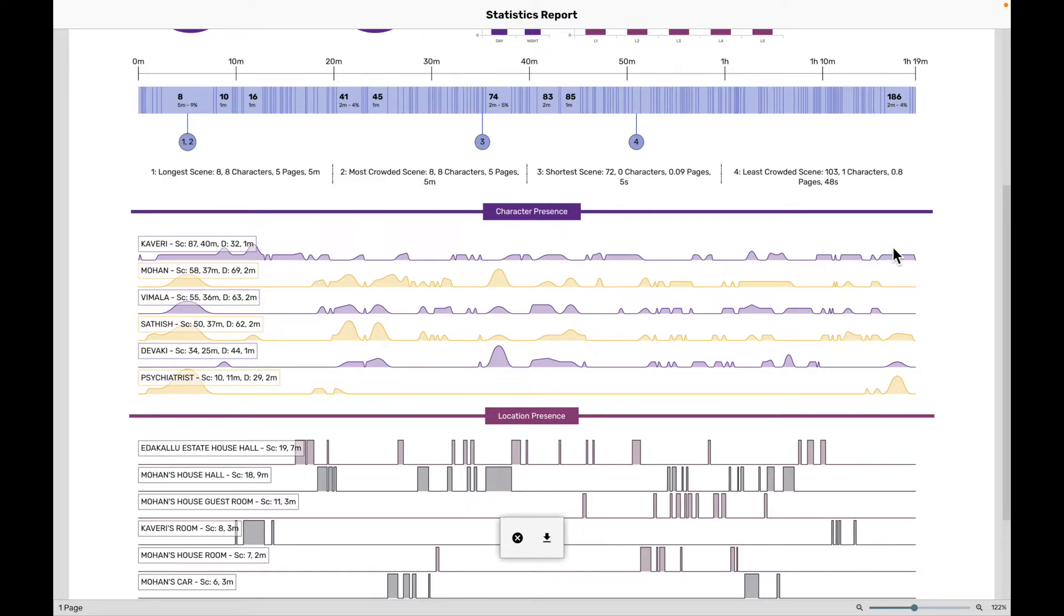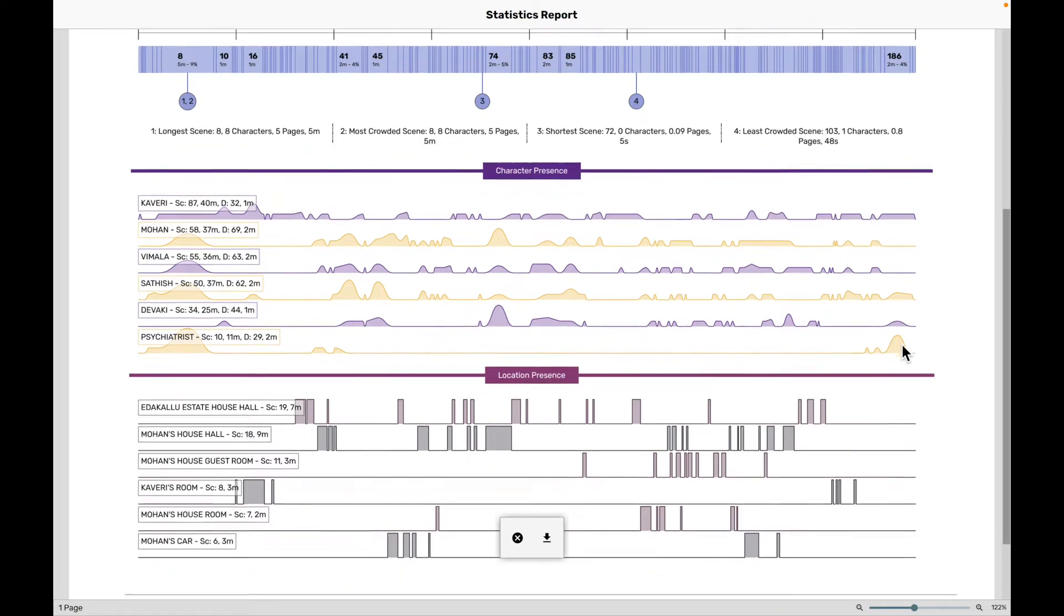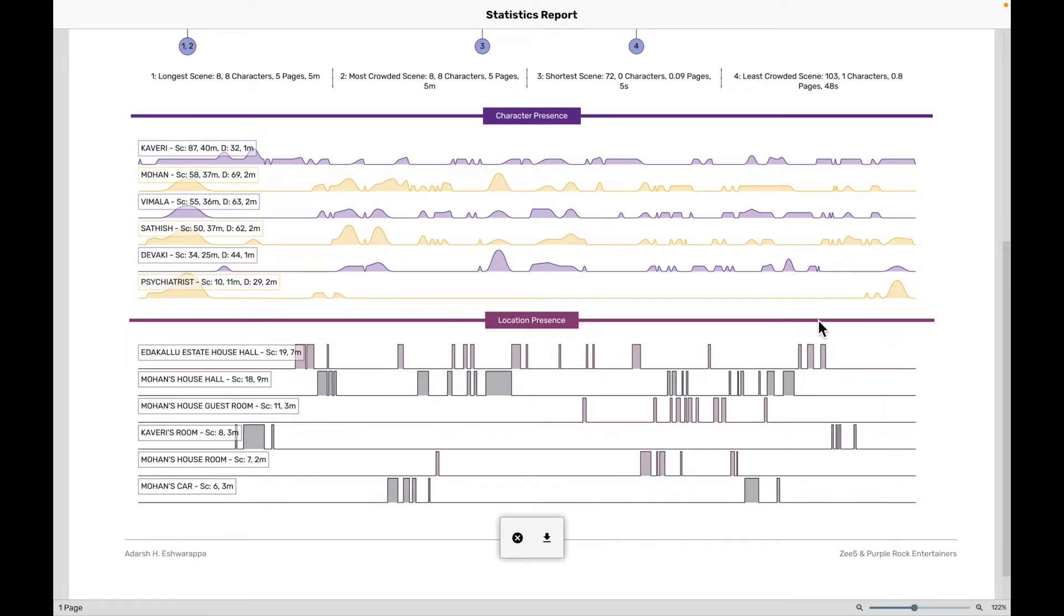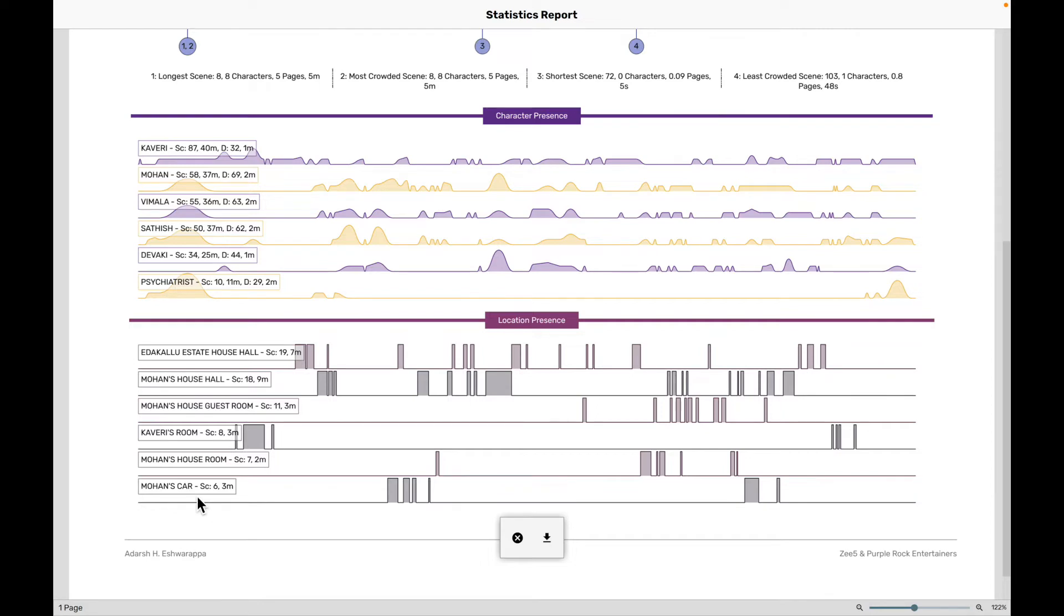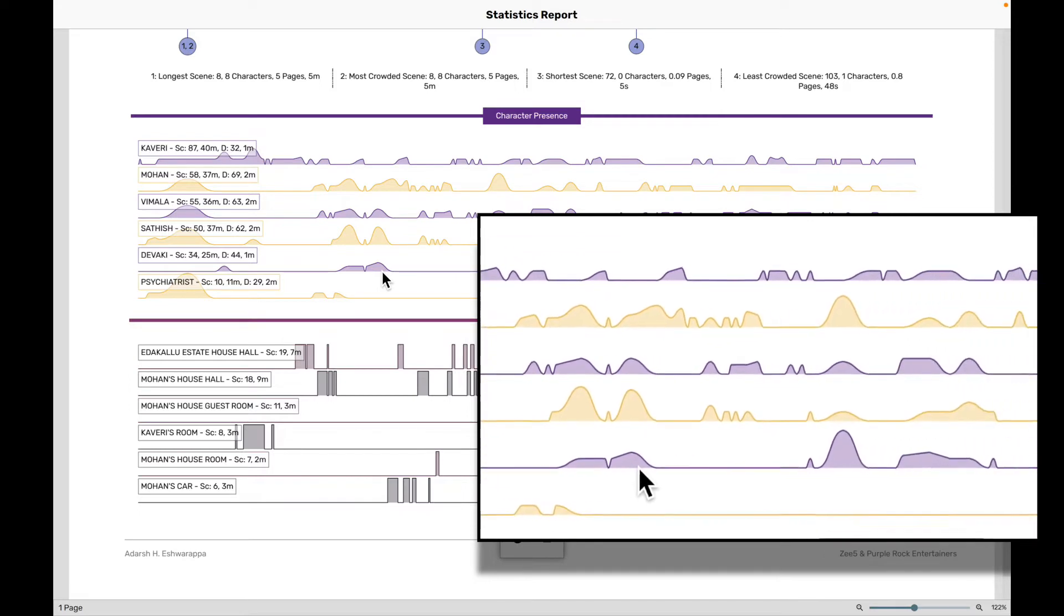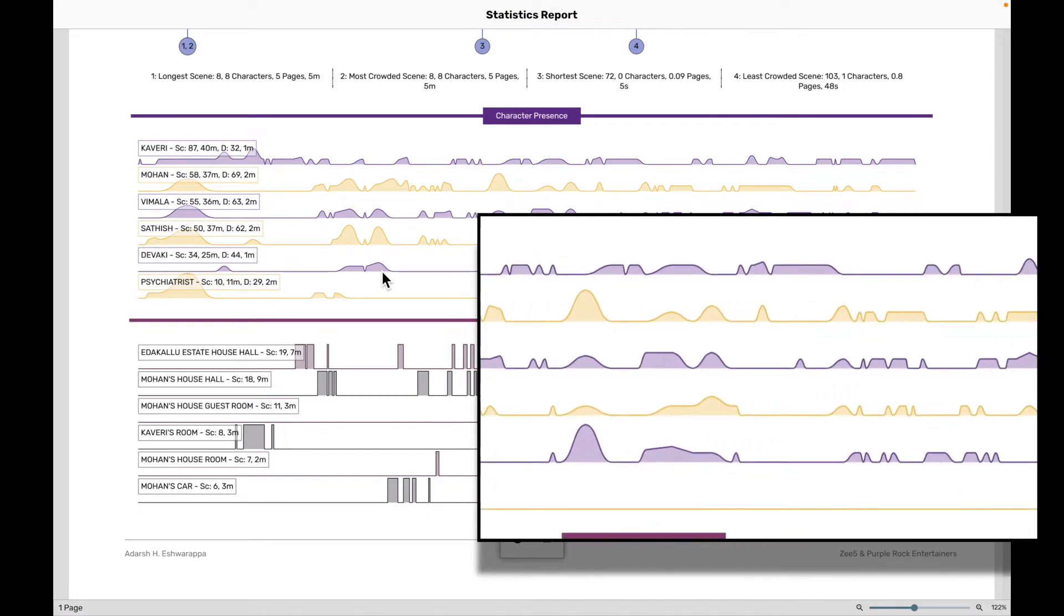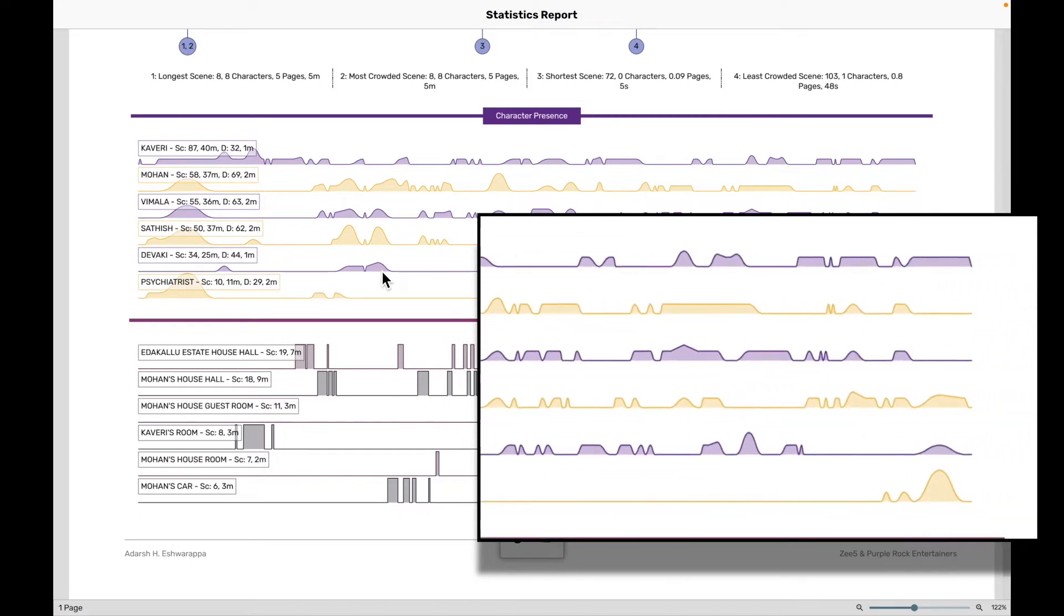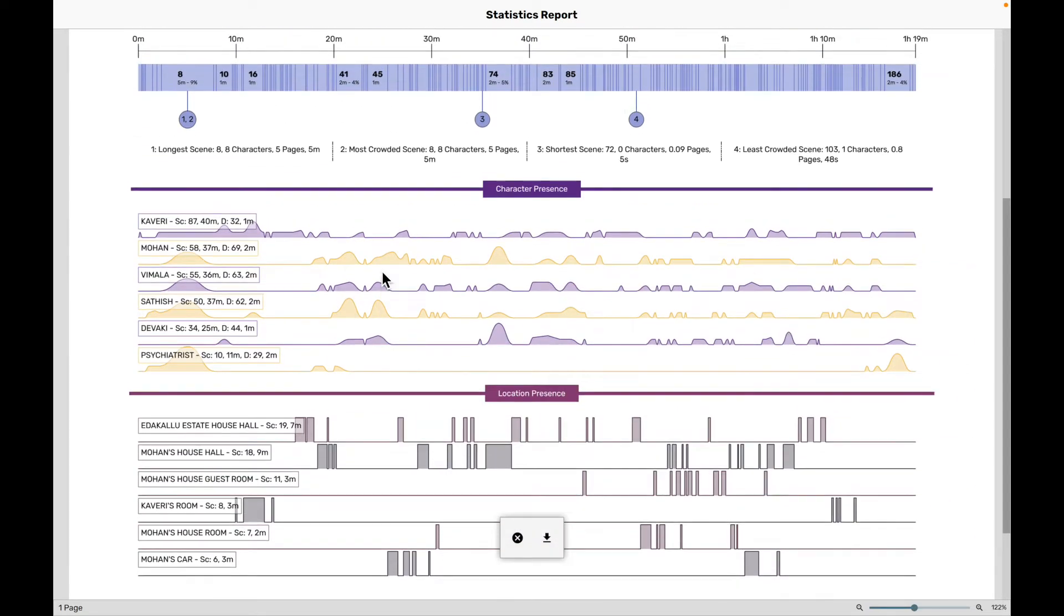When you come down below here, you'd see a bunch of graphs, and these are called presence graphs. This one is character presence graphs, and these are location presence graphs. By default, Scrite picks up the top six characters and the top six locations, and it renders the graph for them. But you can pick and choose the characters and locations that you want to include in the statistics report. Now, let's take a look at the character presence graphs first.